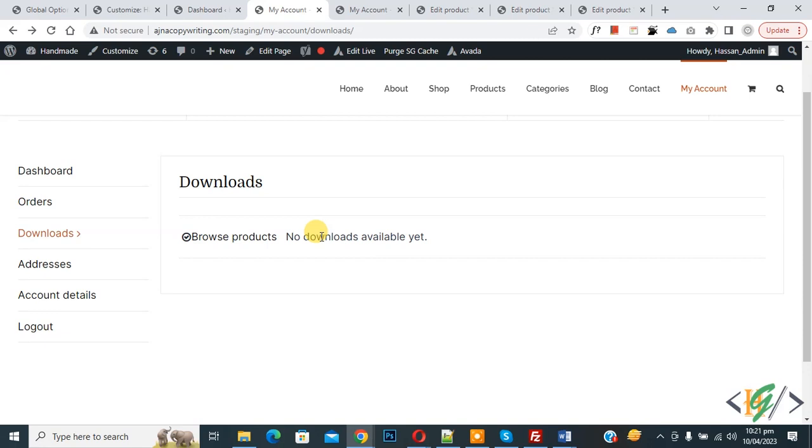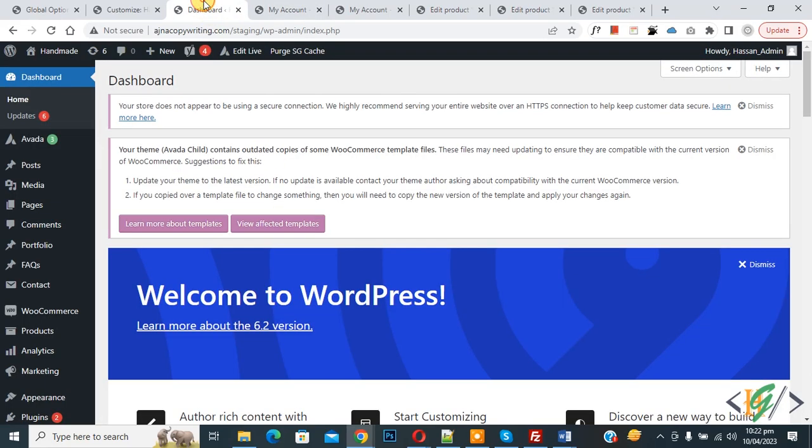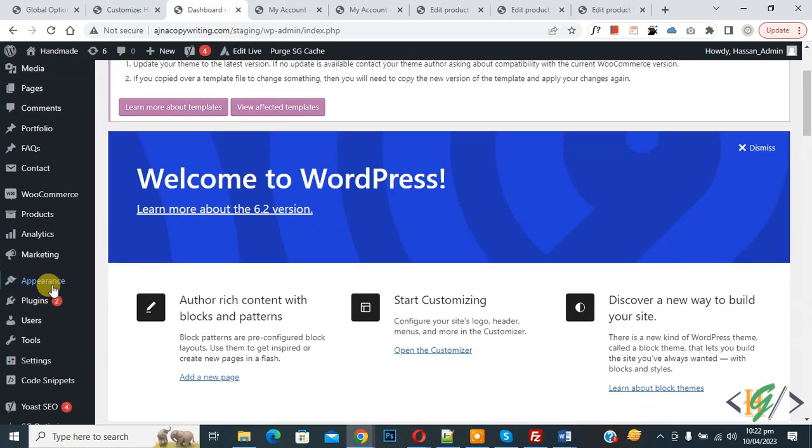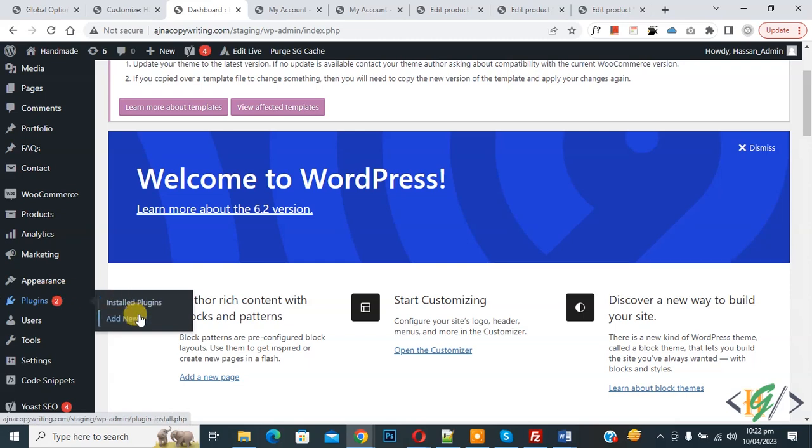So we will add custom code using WP Code plugin. We will add custom downloadable file for all users in download section. Now go to dashboard on left side, you see plugin, so click on add new.